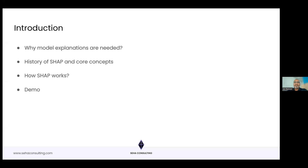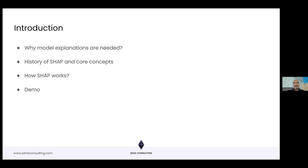Today we're going to cover why model explanations are needed — the purpose and the need. We'll introduce the concept of SHAP, its history, and the key concepts behind it. We'll give a high-level overview of how SHAP works without going too deep into the math. Then we'll do a demo covering two use cases: a tabular data implementation and an image data implementation showing how SHAP can explain predictions on top of image data.